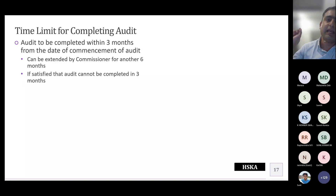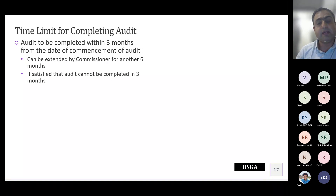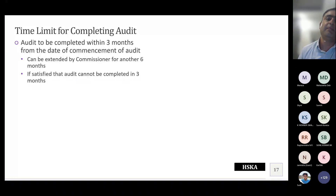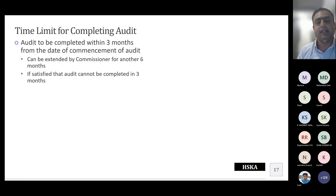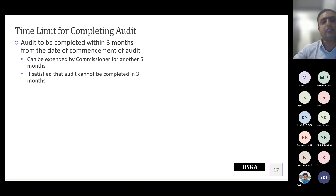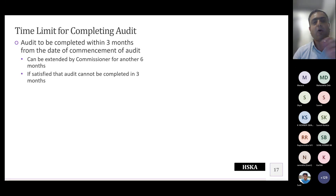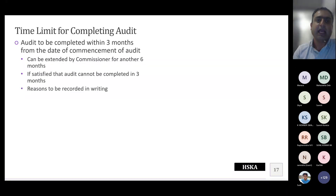The department cannot indefinitely carry on an audit — they have a time limit of three months from the commencement of audit to conclude it. This can be extended, but not beyond six months, with the approval of the Commissioner. If the audit is not completed within three or six months as applicable, you can always question and argue that the audit is deemed concluded at the end of that period.